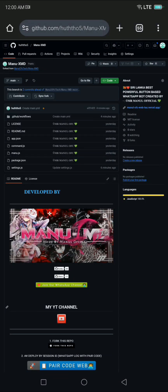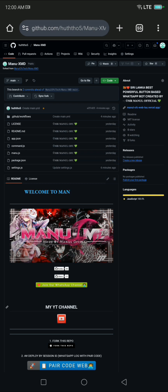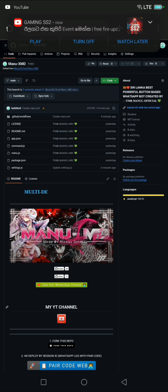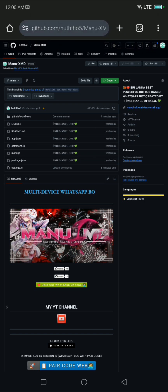Welcome back to my YouTube channel. In this video, I will deploy the Manu XMD WhatsApp Bot. I will upload a few videos.